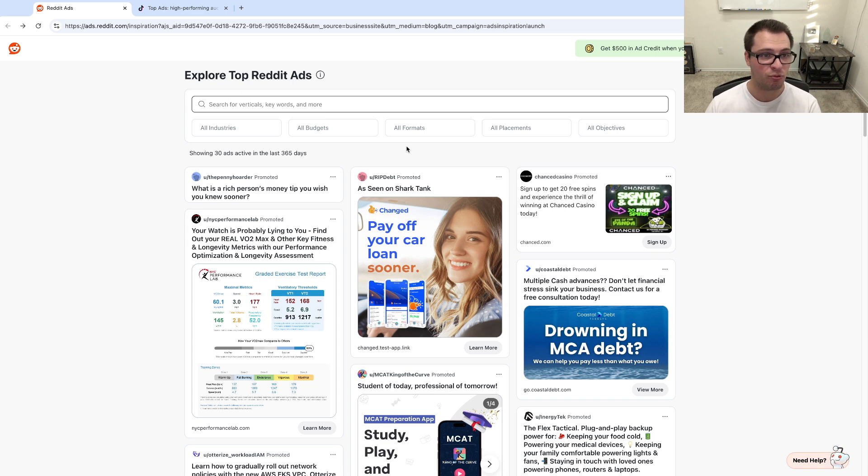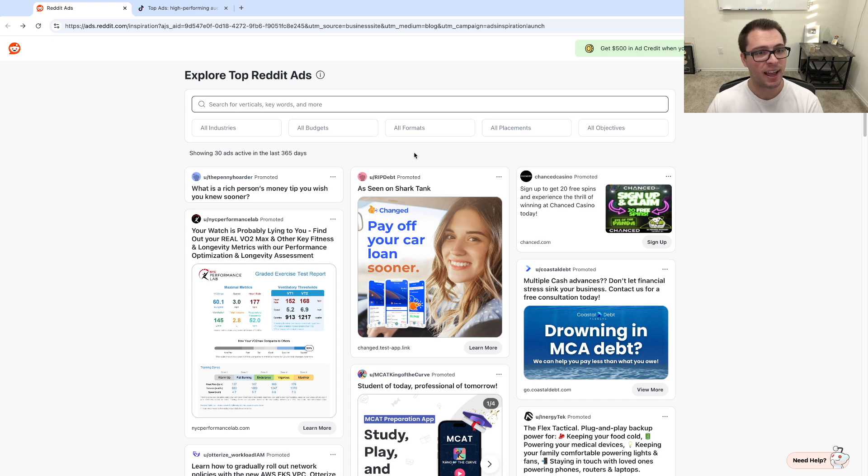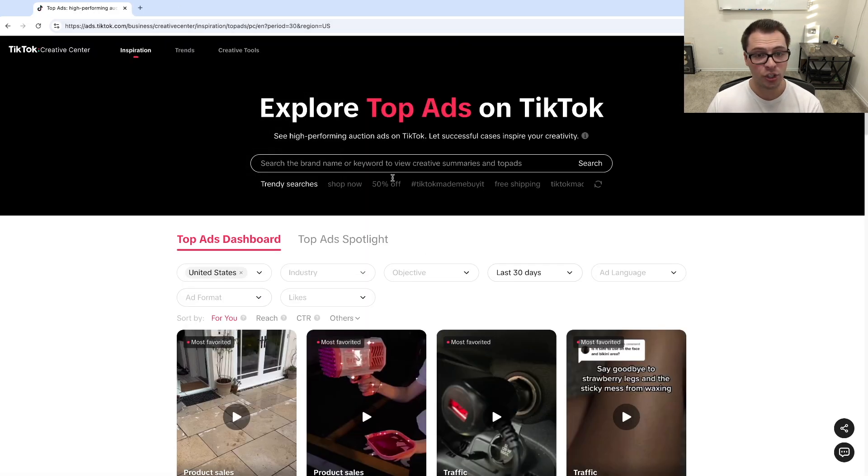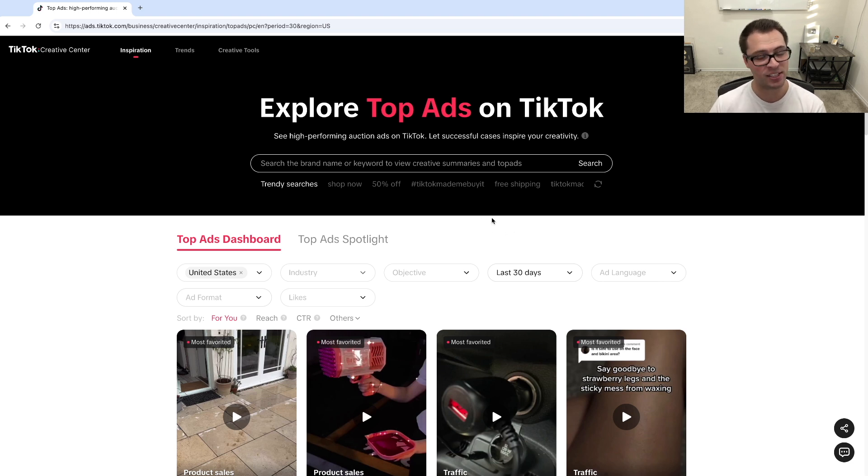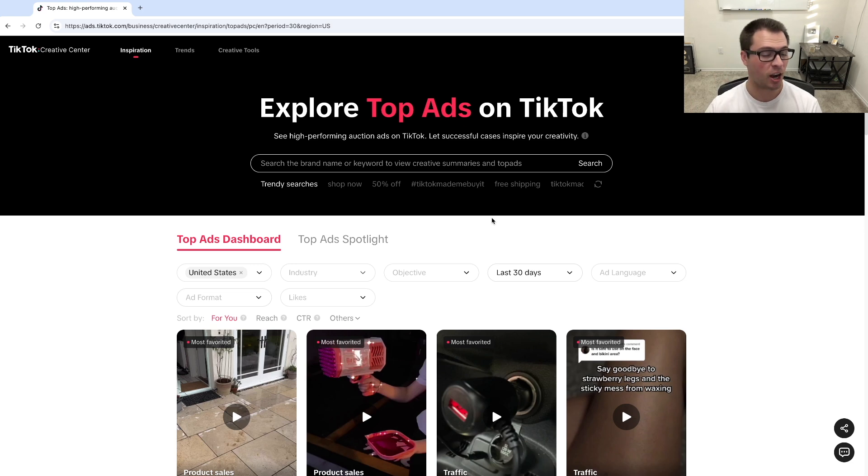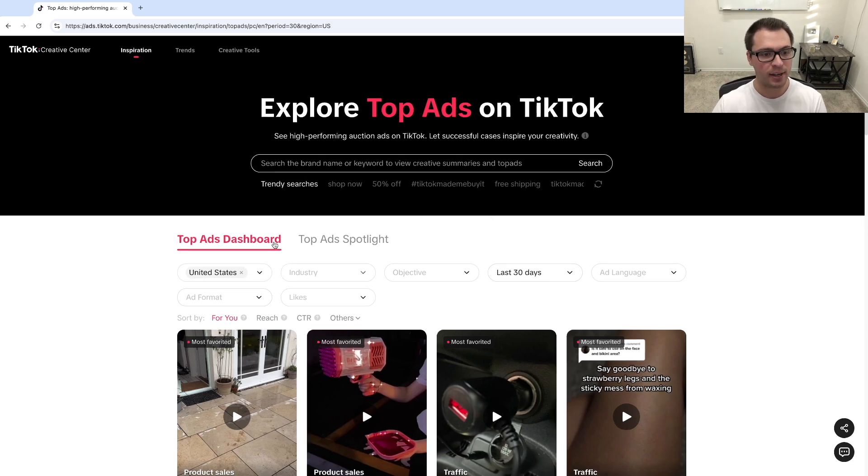So that's Reddit's new tool that they recently added. TikTok also has a pretty good tool here. You're going to have to have an account, and you can log in here, but you're able to go to ads.tiktok.com, and you're able to look at the top performing ads, and also filter by different categories in here.